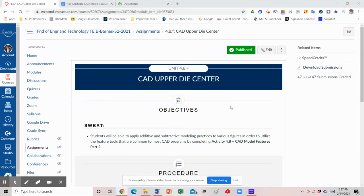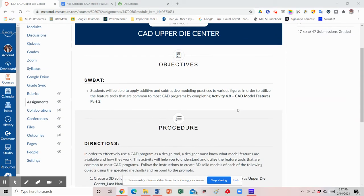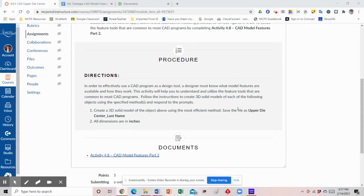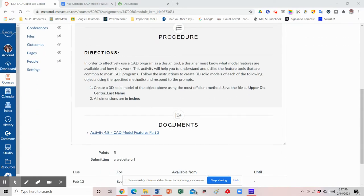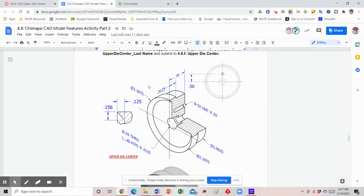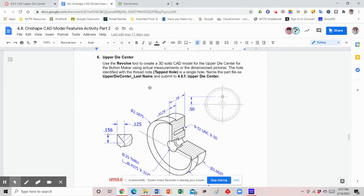Hey everybody, in today's video I am going to be modeling the upper die center for activity 4.8. Go to the activity page, click on the document for activity 4.8, and go down to number 6, which is the upper die center. Looking at the directions, you'll notice we are going to be using the revolve tool, which means we'll draw an axis line, draw a profile, and then revolve that profile around the axis 360 degrees.